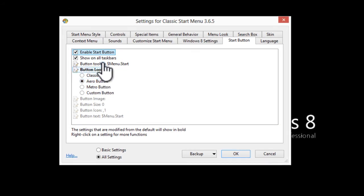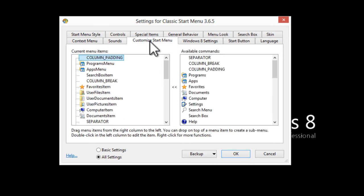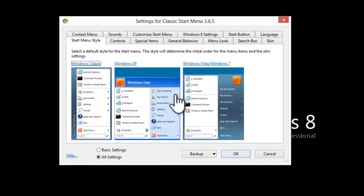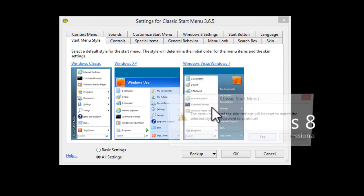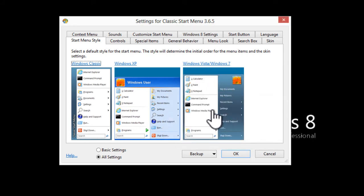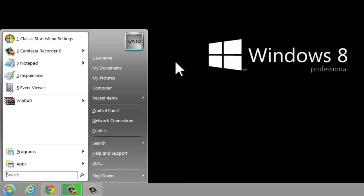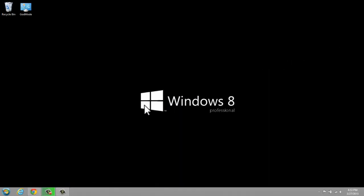I'm actually going to customize my Start menu style, and I'm going to choose the Windows 7 style because I like that style the most. Once I do that, I can click OK. And then you can see — look at my Start menu. So here it is.